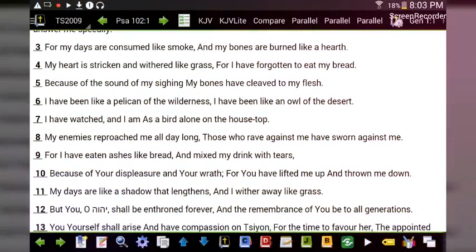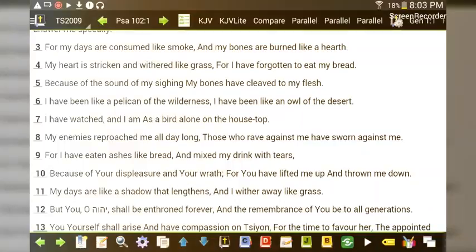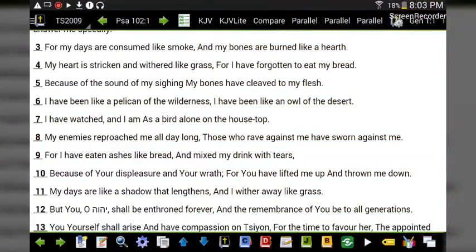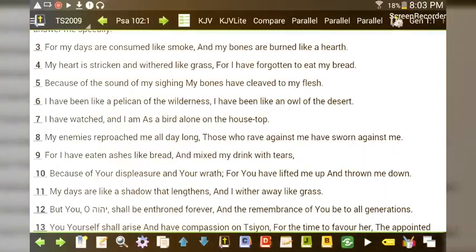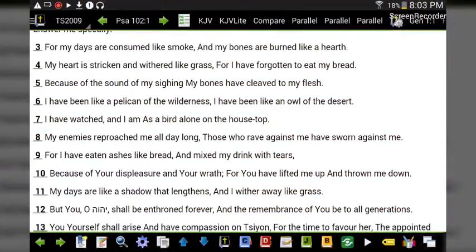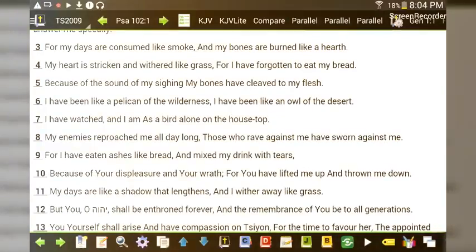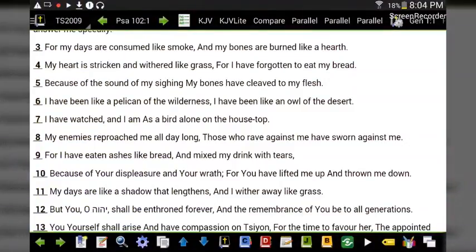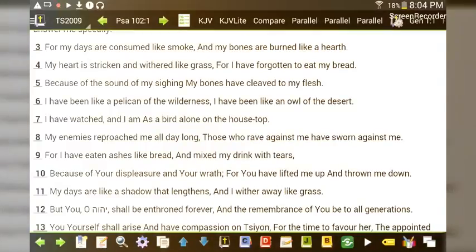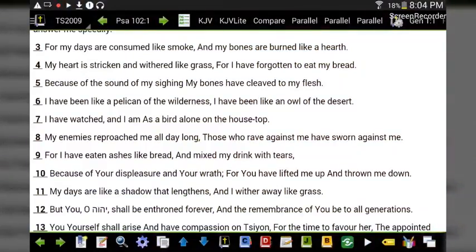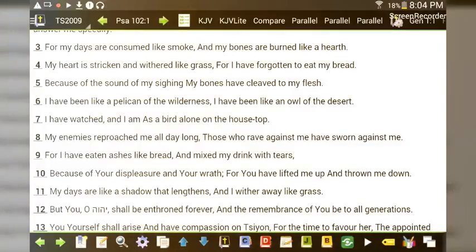'Because of your displeasure and your wrath, for you have lifted me up and thrown me down. My days are like a shadow that lengthens, and I wither away like grass. But you, O Yahuwah, shall be enthroned forever, and the remembrance of you to all generations.'